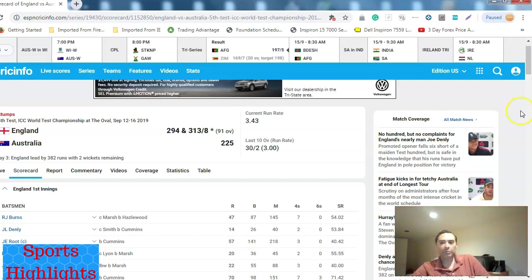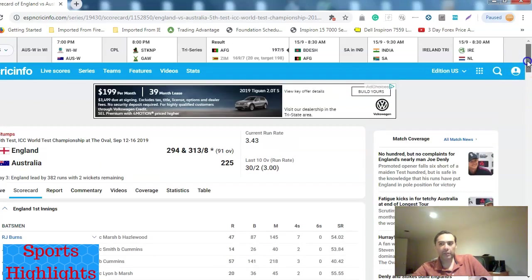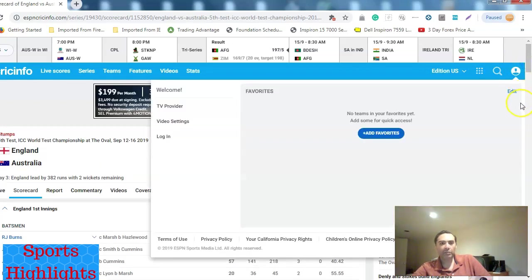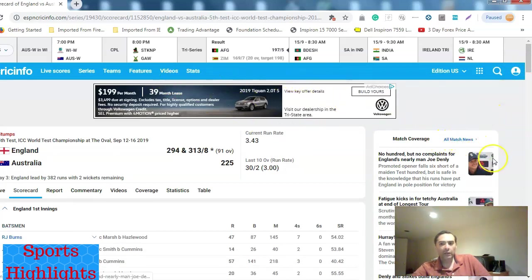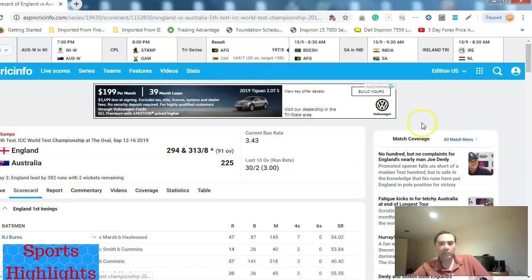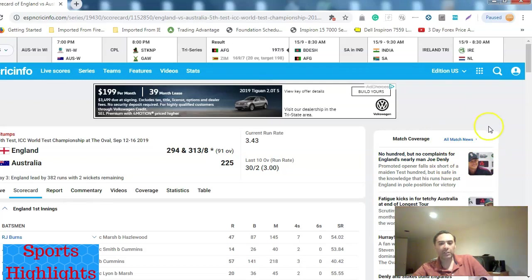So ladies and gentlemen, this was a brief update on what's going on between England and Australia. I keep making videos. In my next video, I'll cover what's going on elsewhere. Like there are other matches going on also. There's a match on the 15th between India and South Africa. This was just an update on what's going on between England and Australia, the current test match.